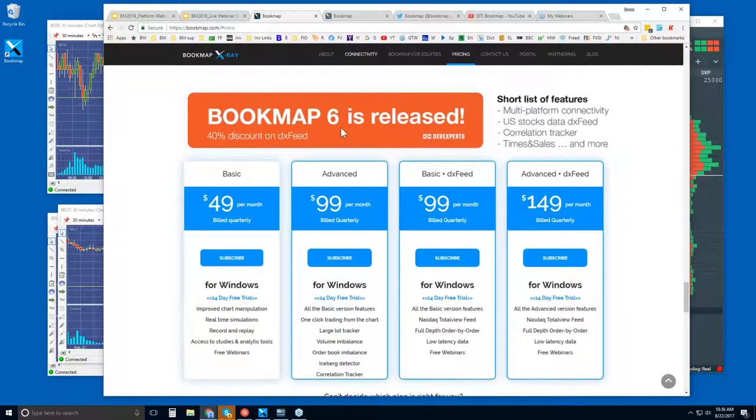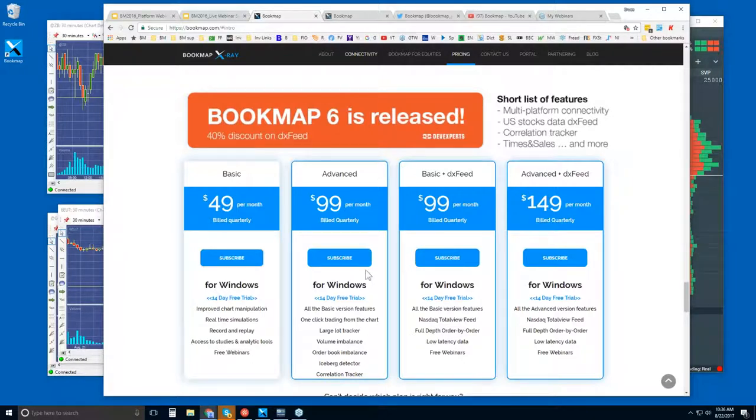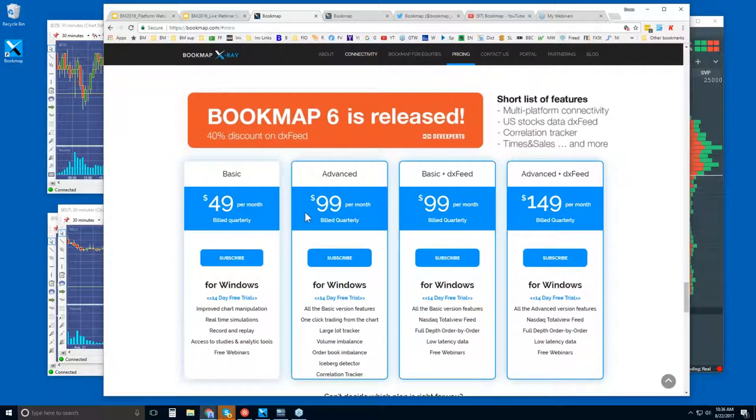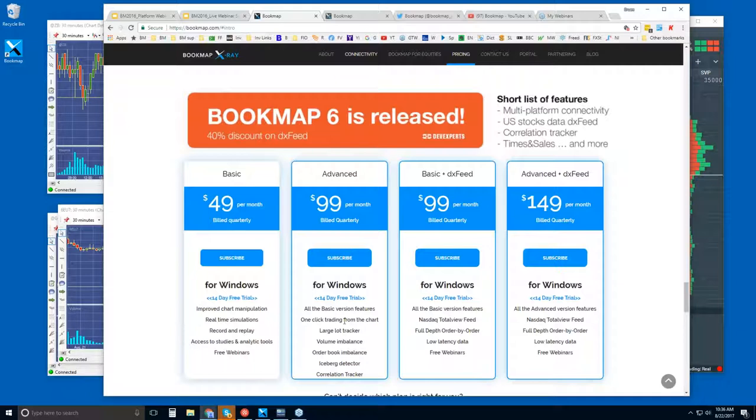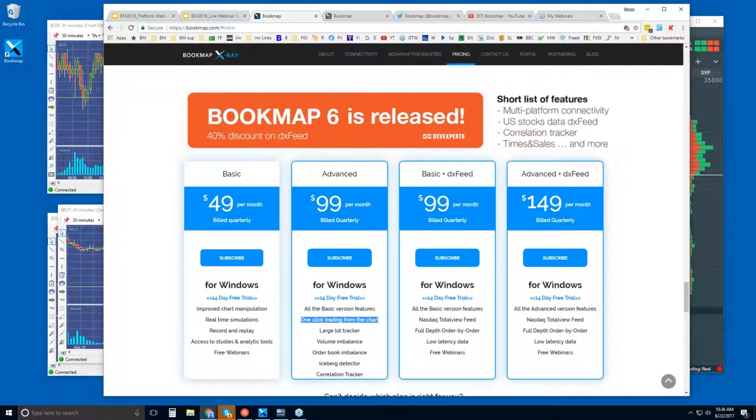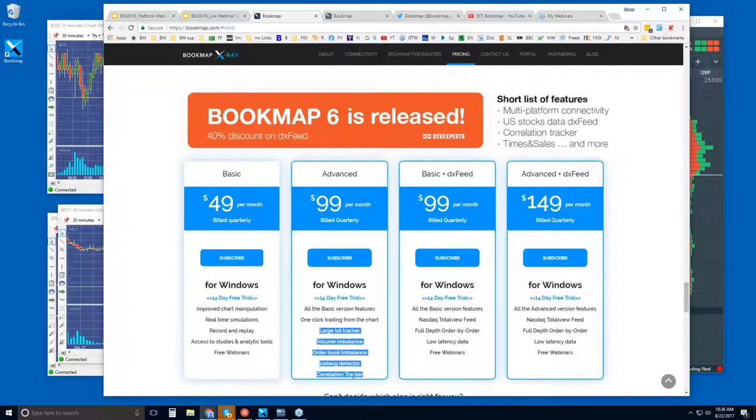So here is what you need in order to give BookMap a try or if you're interested in outright purchase. There are two versions: the basic and the advanced, $49 per month and $99 per month. They are billed quarterly. With both of them, you get a 14-day trial period. You're not charged, but your credit card is verified. And the difference between these two are the one-click trading, trading from the chart in BookMap, which is a nice advantage, and then all of these add-on indicators as well. So that's the difference between the two for the most part. There are some other smaller differences as well.